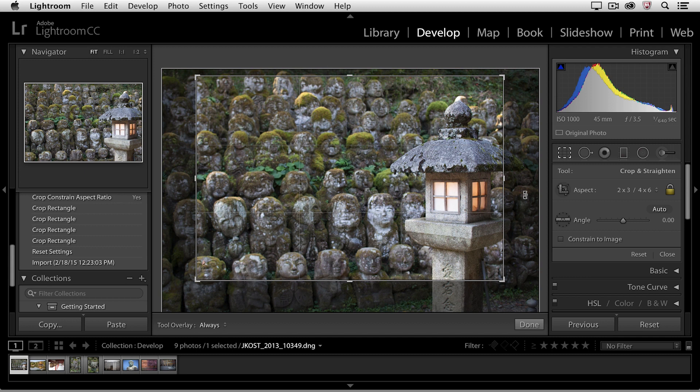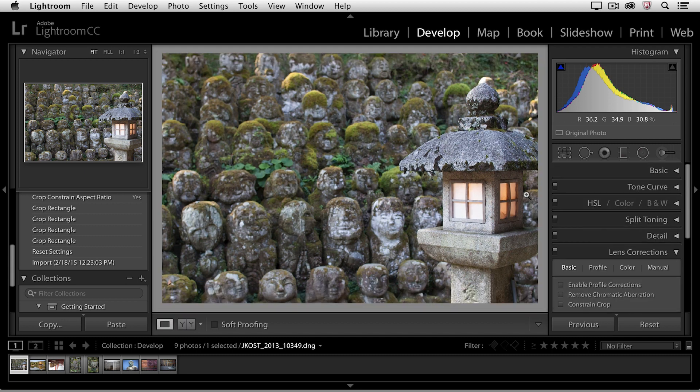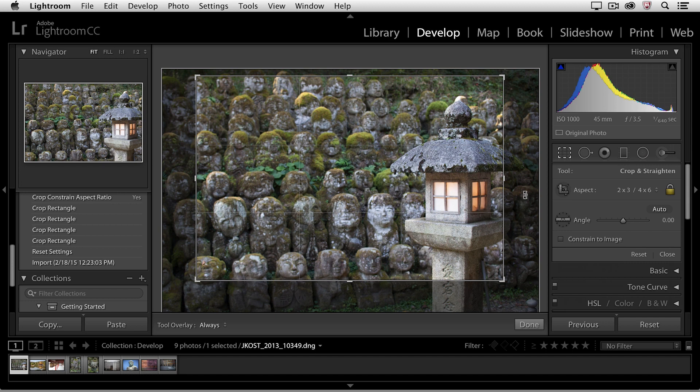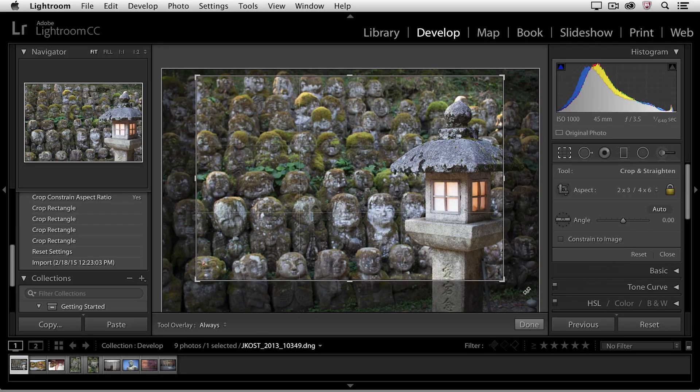Now, if I tap the return or enter key in order to apply that crop, that crop is still non-destructive, meaning that if I tap the R key again to select the crop tool, you can see that all of the information outside of the crop is still there. So, everything that I do in the develop module is completely non-destructive, and I can always make changes or refine any of the adjustments that I make.